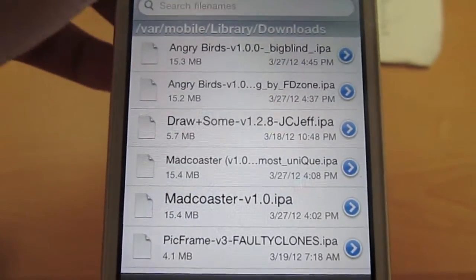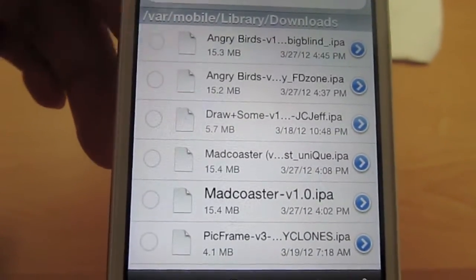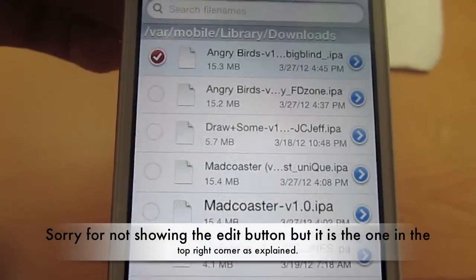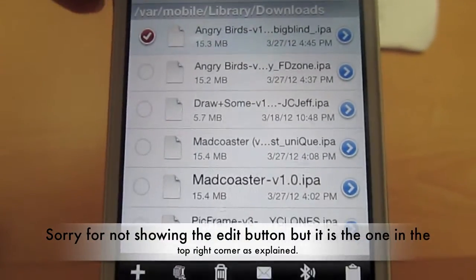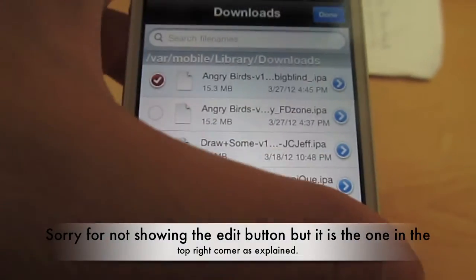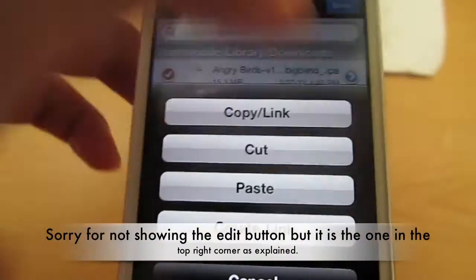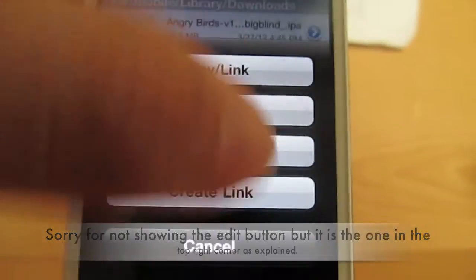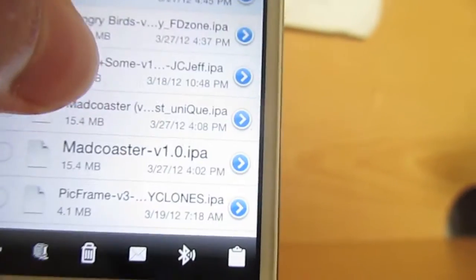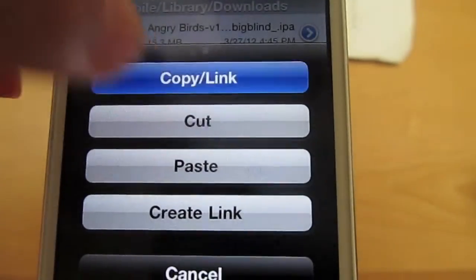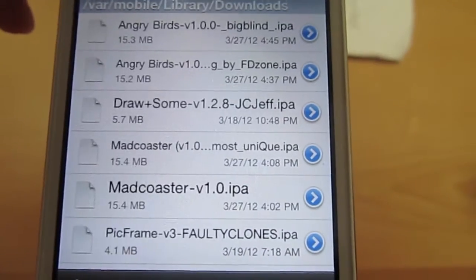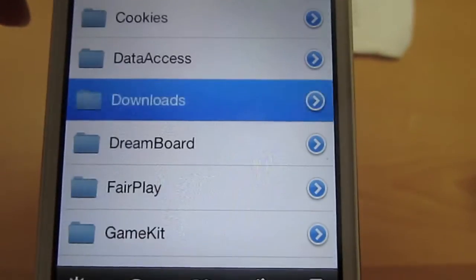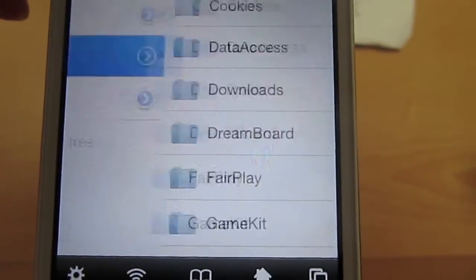First, I'm going to click Edit in the top right corner, and then you're going to get a red check right next to it. Then go down to the clipboard right there in the corner and click Copy/Link. Then click Done and go back.